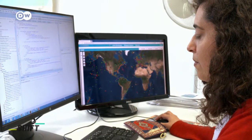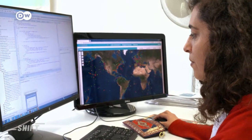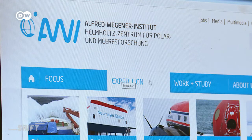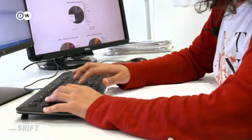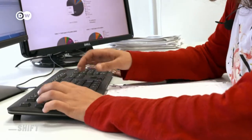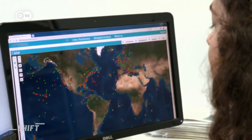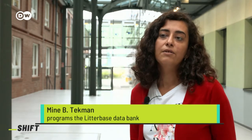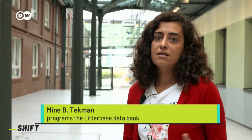Mina Tekman's research focuses on the question: where does the plastic waste in the oceans come from? She's helping to program the Litterbase data bank to present this information in a form that's easy to understand. Their basic idea is to make scientific data visible and understandable for everybody, and the best way to do that is to create maps and graphs.